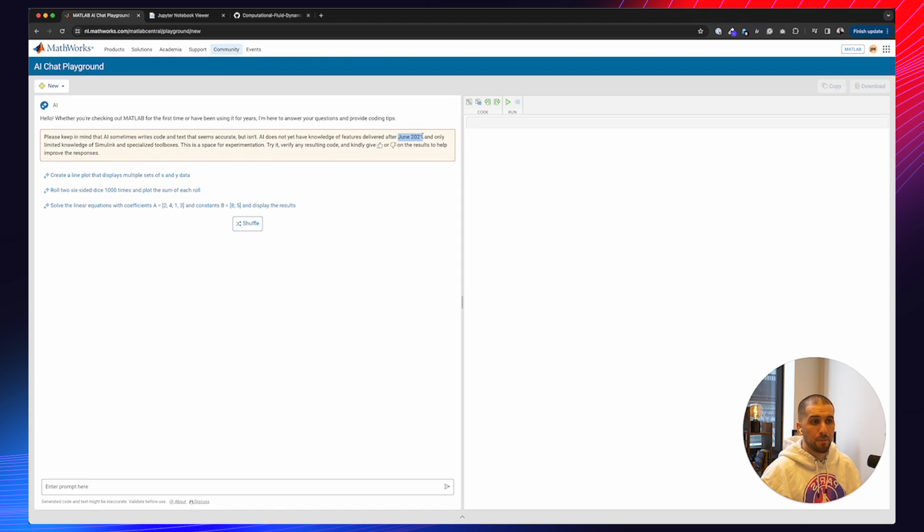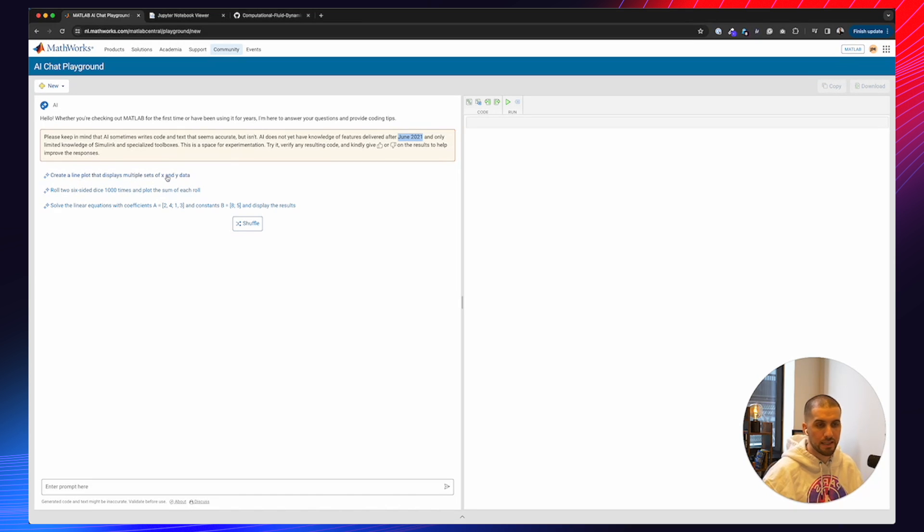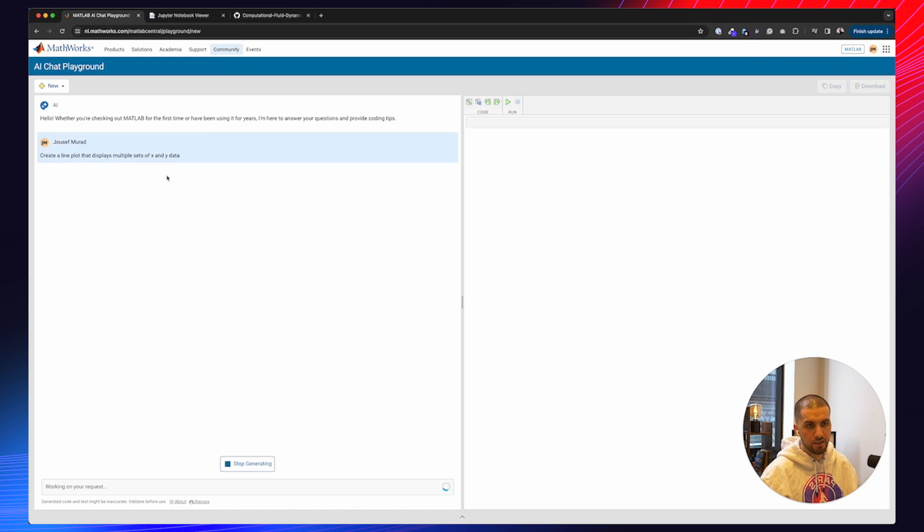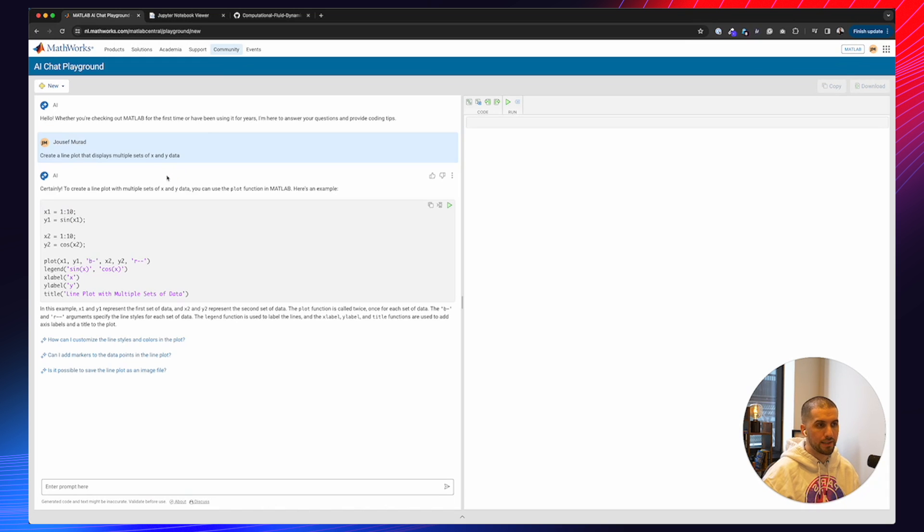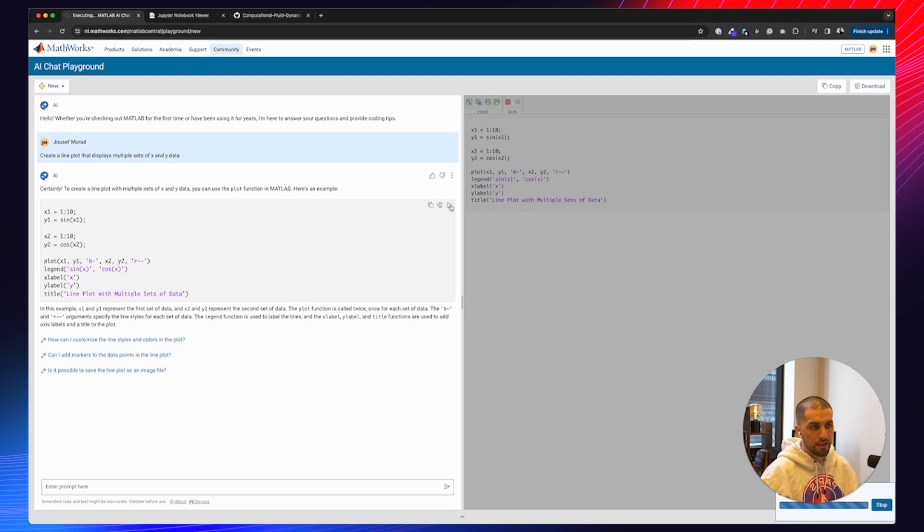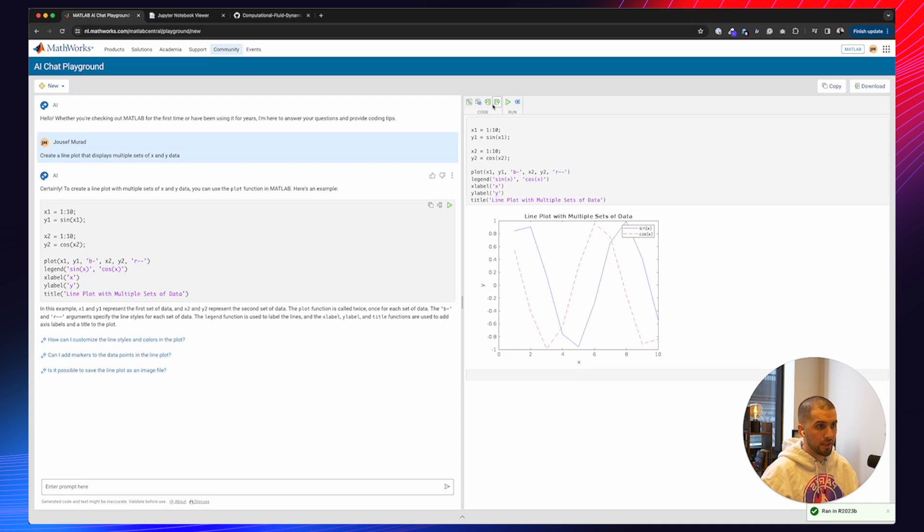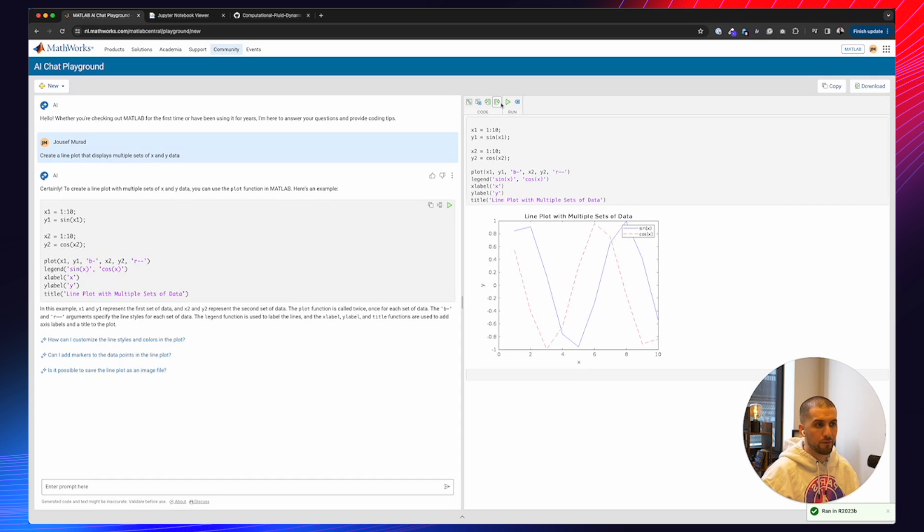All right. One of the things we can do, which is really nice, is as you can see they suggest already some prompts. So for example, create a line plot that displays multiple sets of X and Y data. So we're going to execute this. It only takes a couple of seconds. And you can see the code output. We can immediately run it. And as you can see on the right side, it takes only a couple of seconds and it will be executed right here. And one of the things we can do is we can comment, we can uncomment, and we have a couple of very minimalistic functions which is super useful.